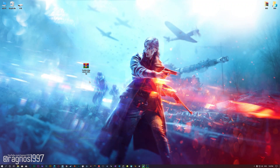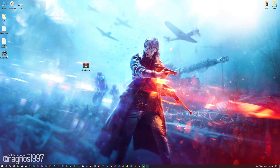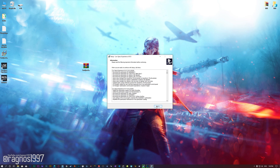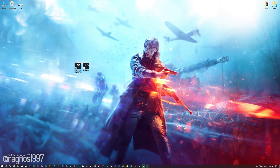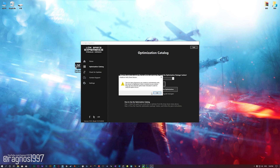Before we proceed with the optimization process, you will need to download and install the Low Specs Experience. The download link can be found in the description of this video. Low Specs Experience is a game optimization tool that I developed that will allow you to optimize your favorite games for maximum performance. Start the installation process for the Low Specs Experience. Once it's done, start it from the newly created Desktop shortcut and select the optimization catalog. From this drop-down menu, select Battlefield 5 and then press Load the Optimization Package.